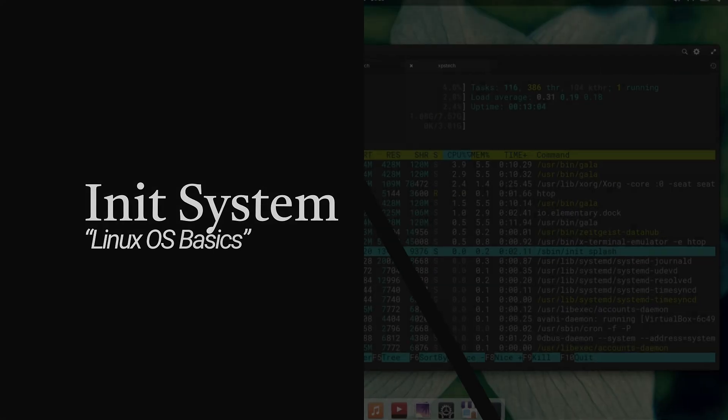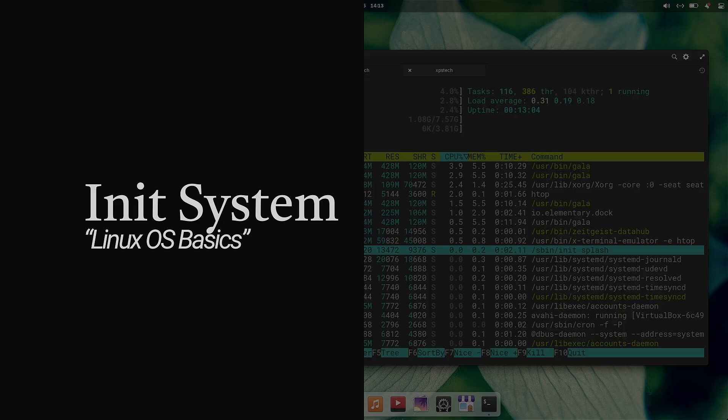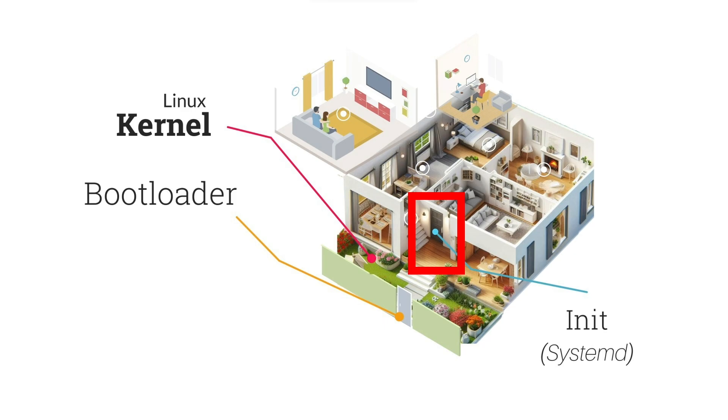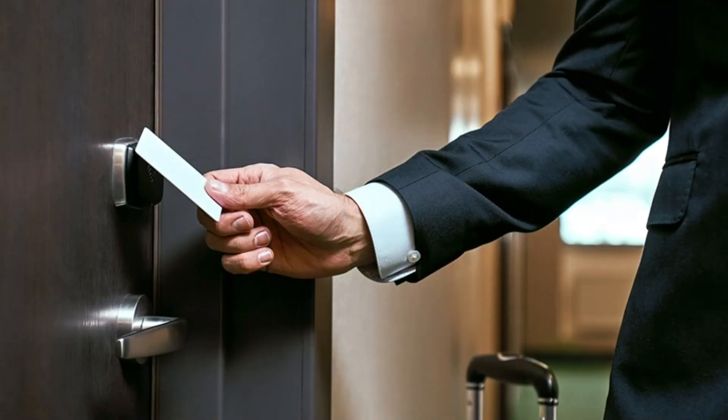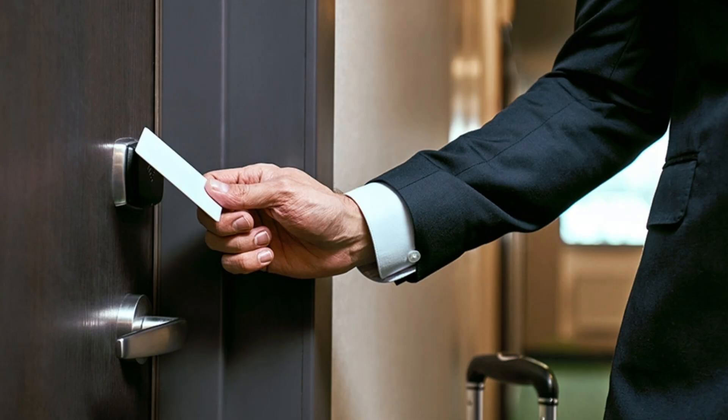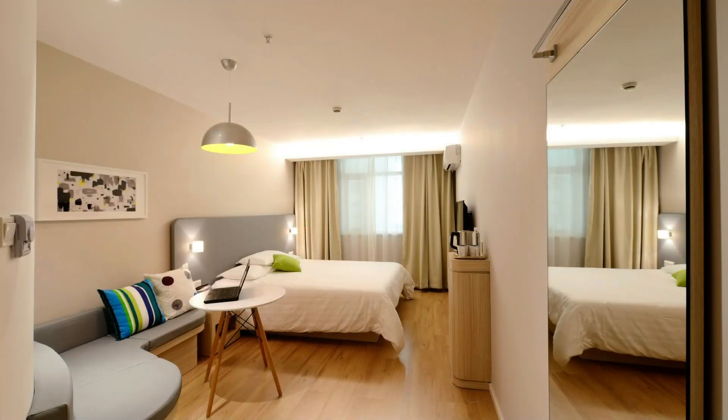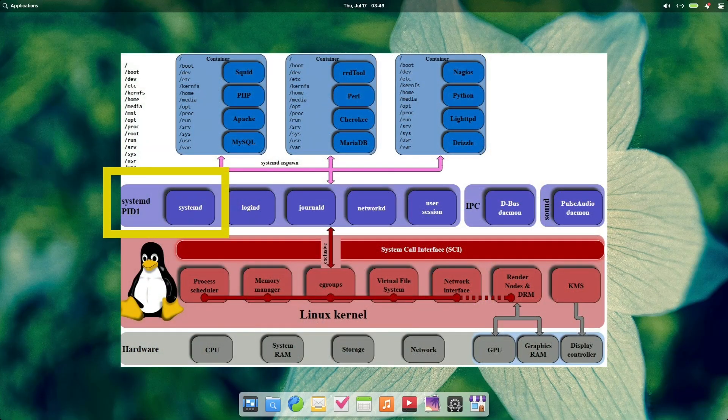The last one for this video is the INIT program, or initialization program, which going back to our analogy is like the main door that opens the house and starts everything. You can imagine the INIT system as the key of a hotel room, which usually comes in a shape of a plastic card. When you enter a room and place the card in its holder, it immediately turns on lights, AC, TV, and other appliances. Now, INIT system in Linux is just like the card. It boots up services and processes in Linux, and makes the Linux ready to use.